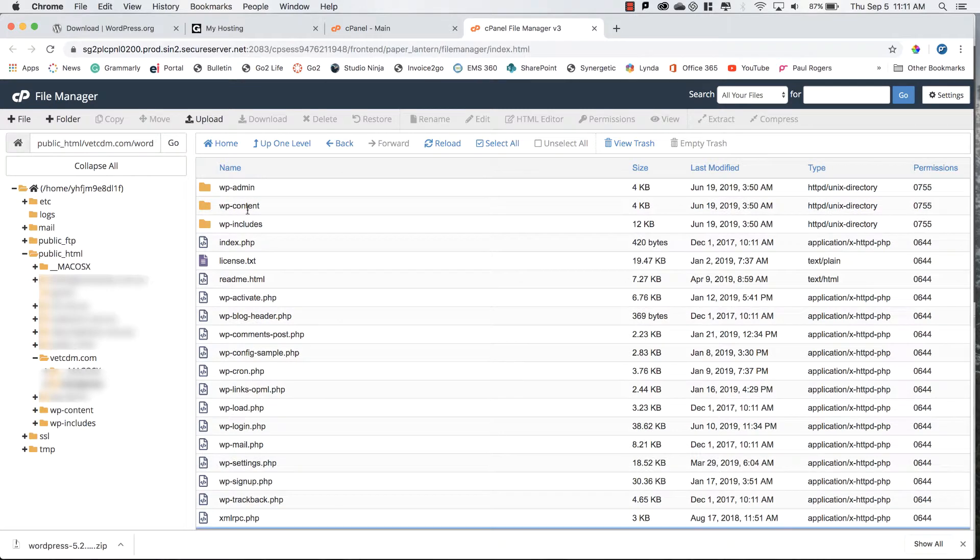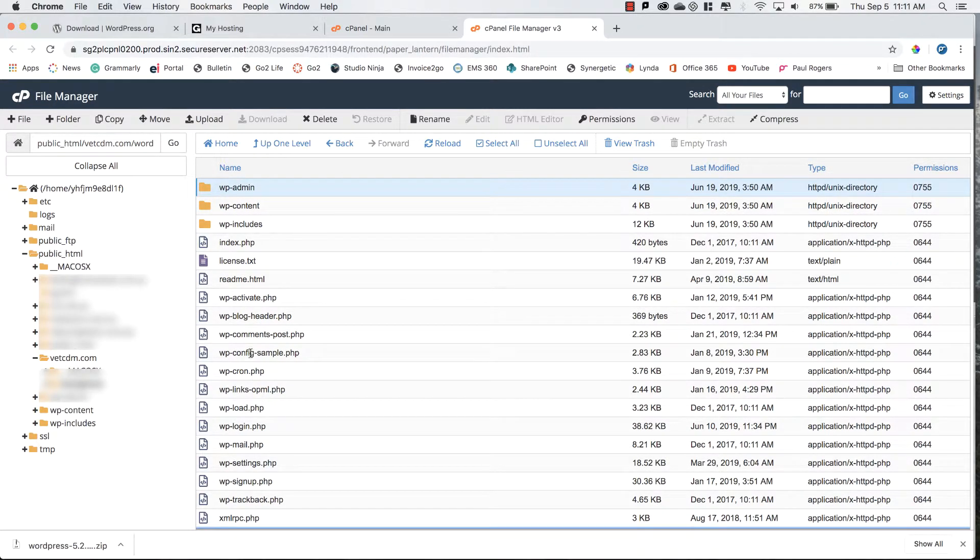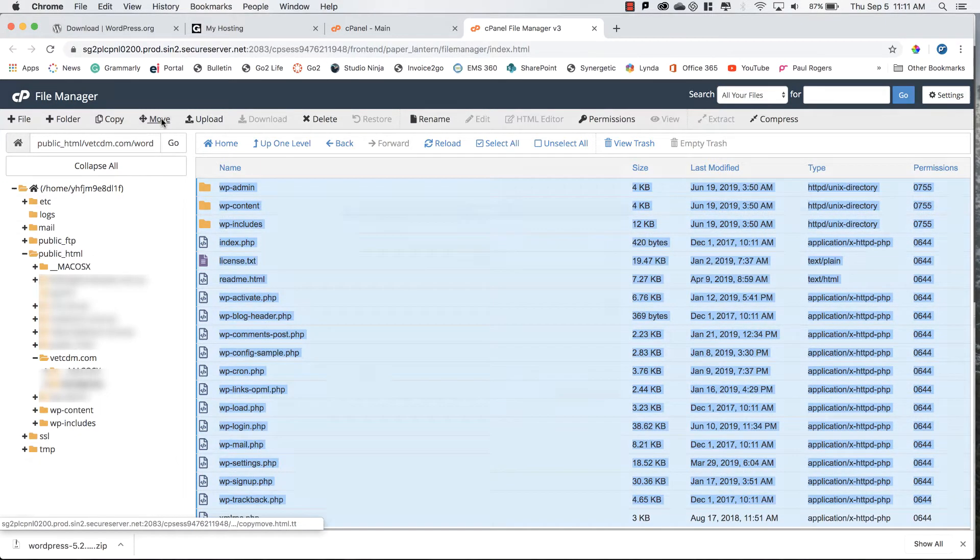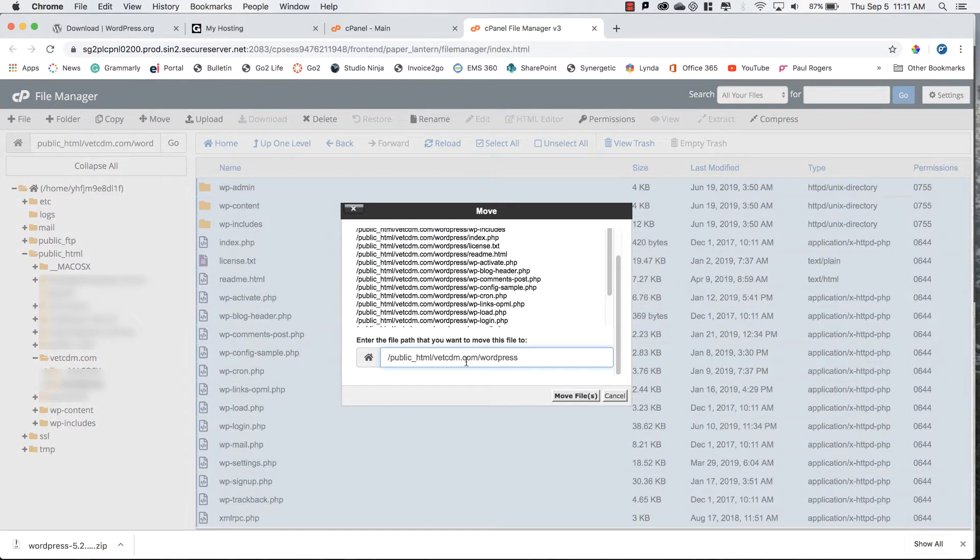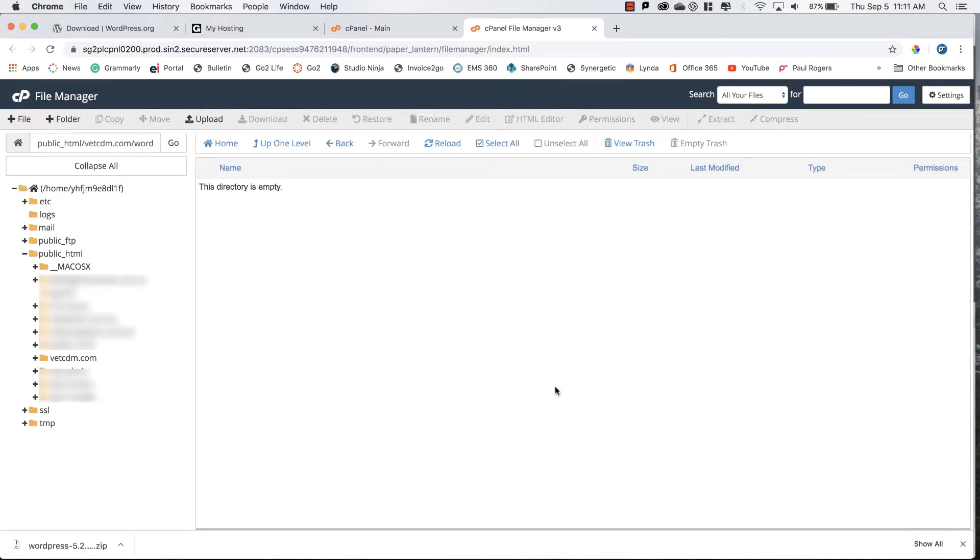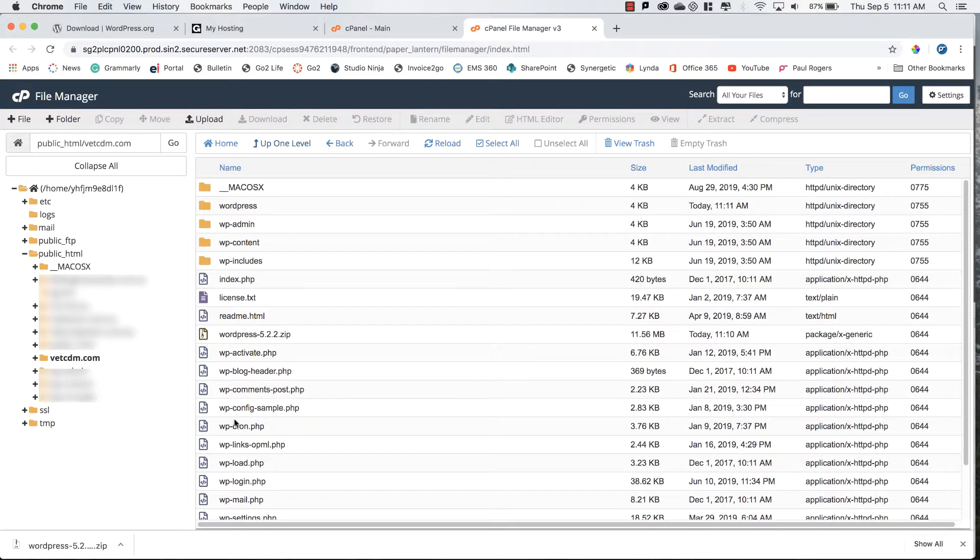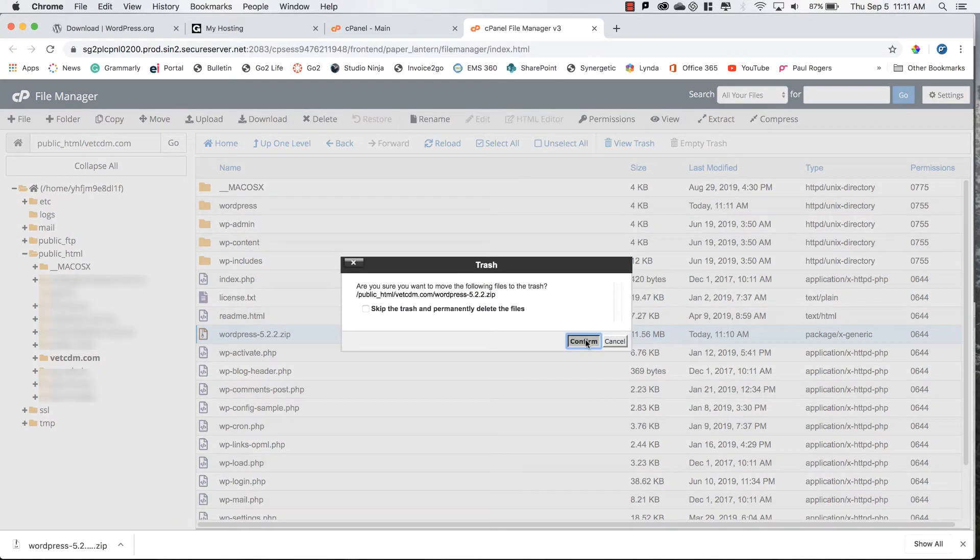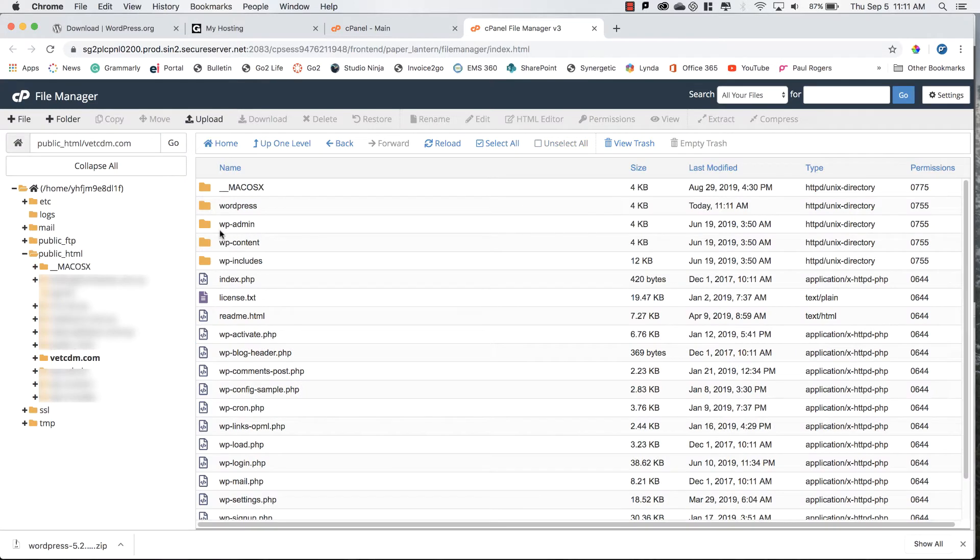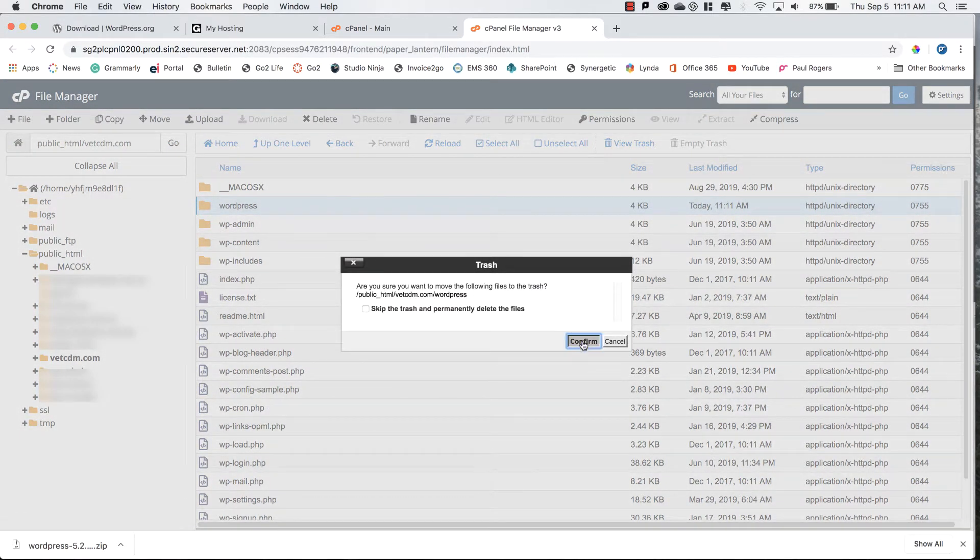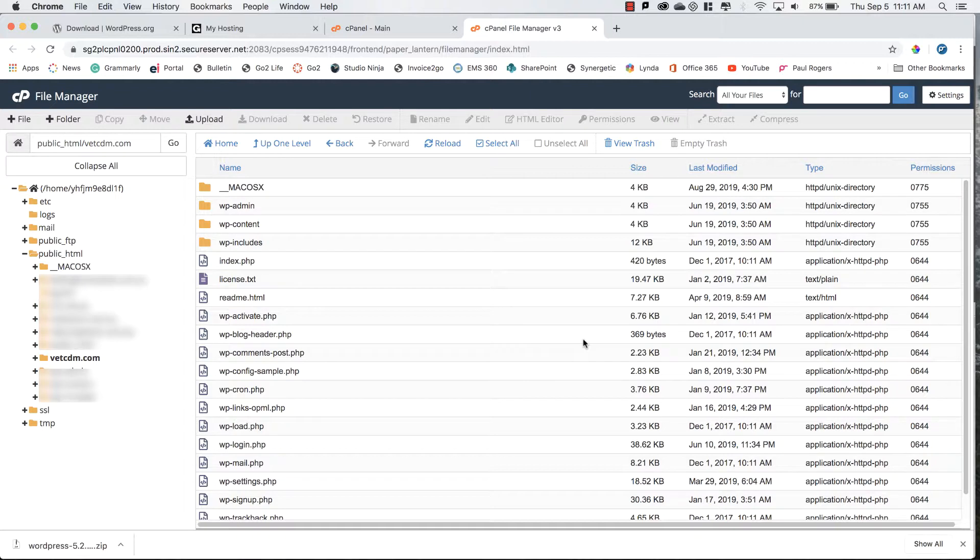If we double click on this folder, I'm going to select this folder, scan down and hold down shift, select all the files, and I'm going to select move. I'll move the contents to the vetcdm.com folder. If I go up one level you'll now see all the files in the correct location. I can now delete this zip folder and I don't need this folder as well.